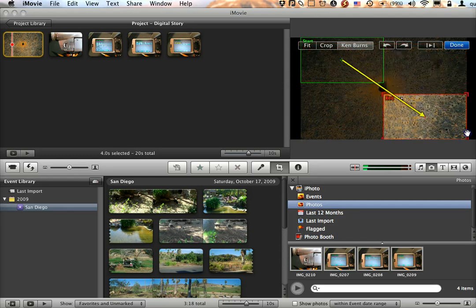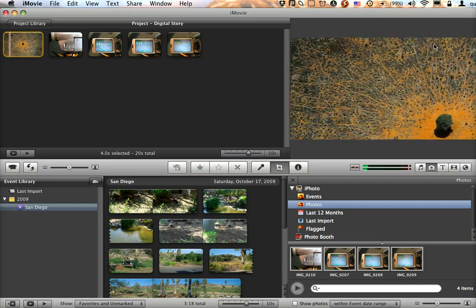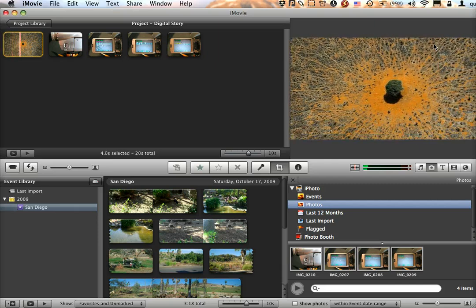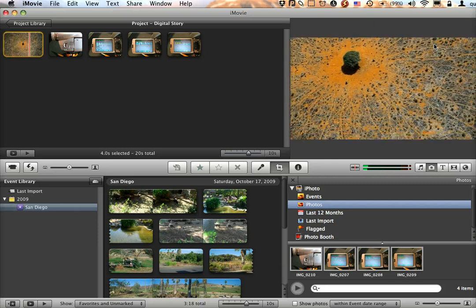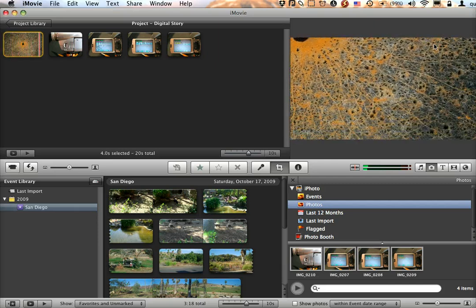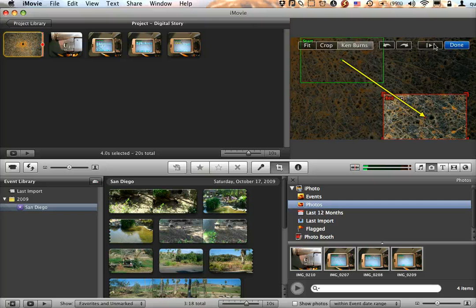So I could actually have the camera move from the green box to the red box over the course of the video. If I preview this right here, you can see what the video clip would look like. It's a way of taking still photos and making them animated in a video.